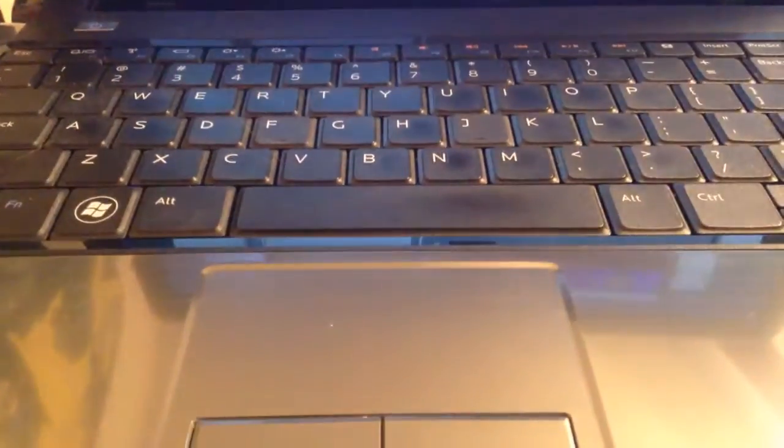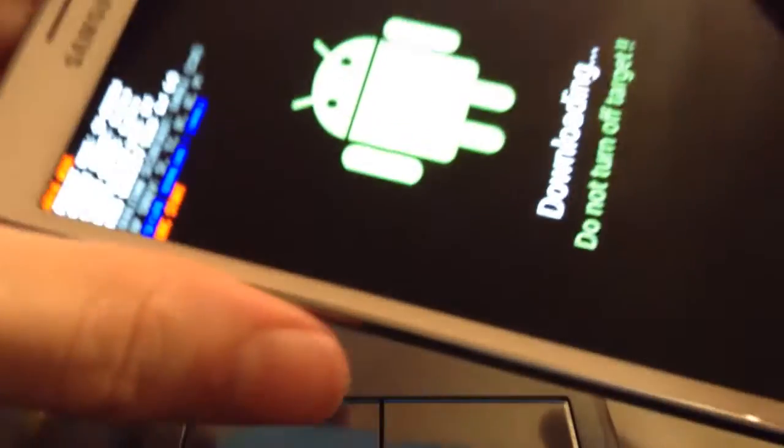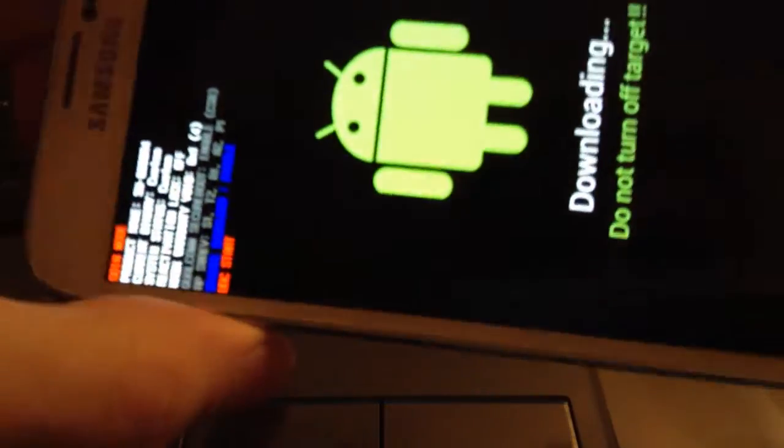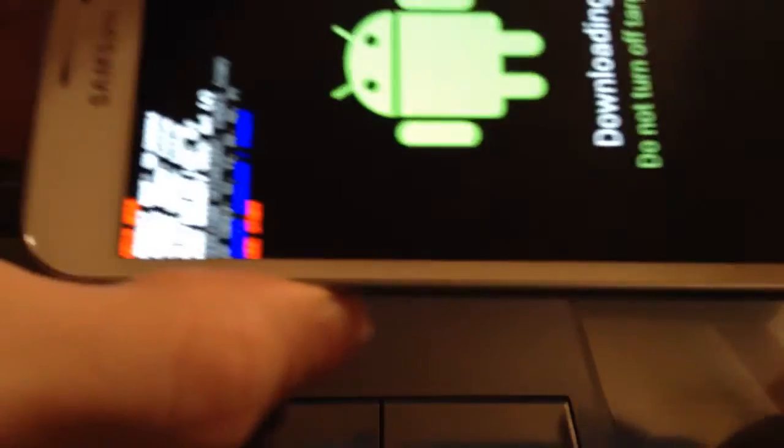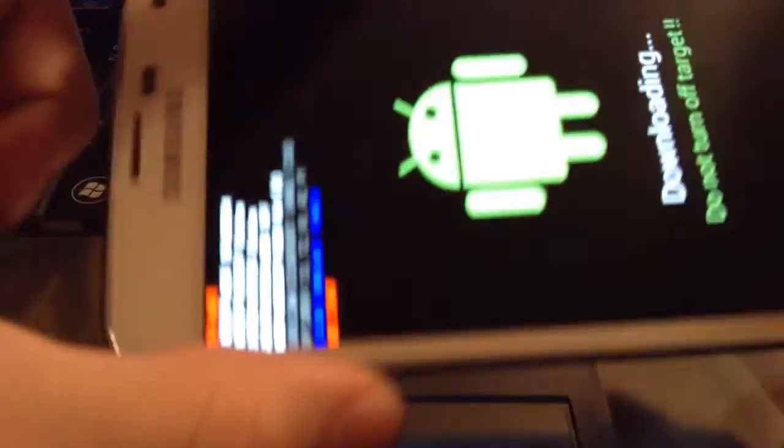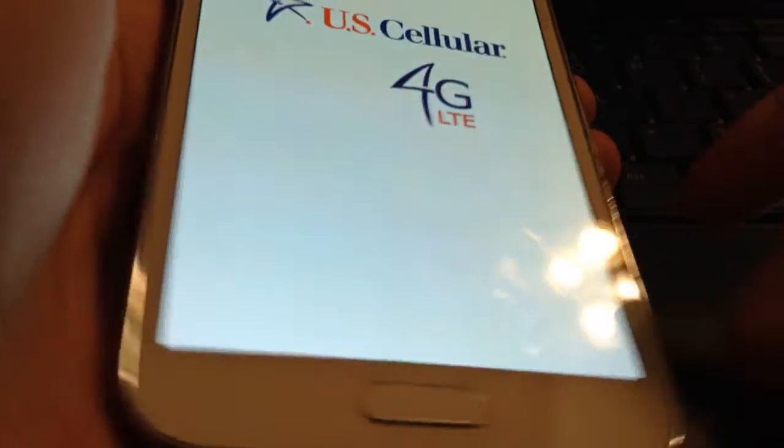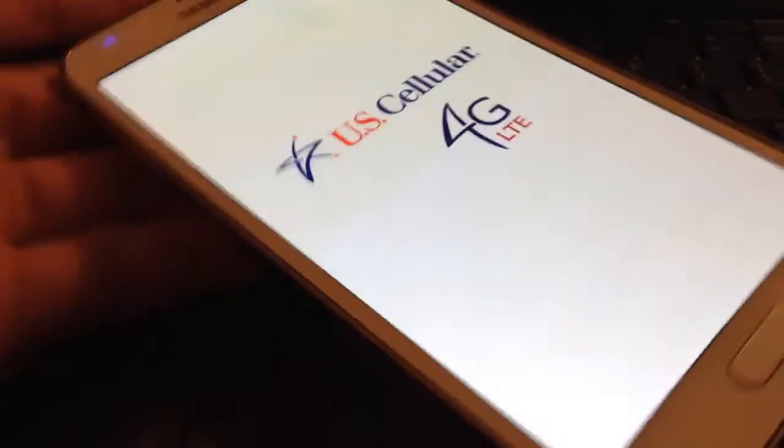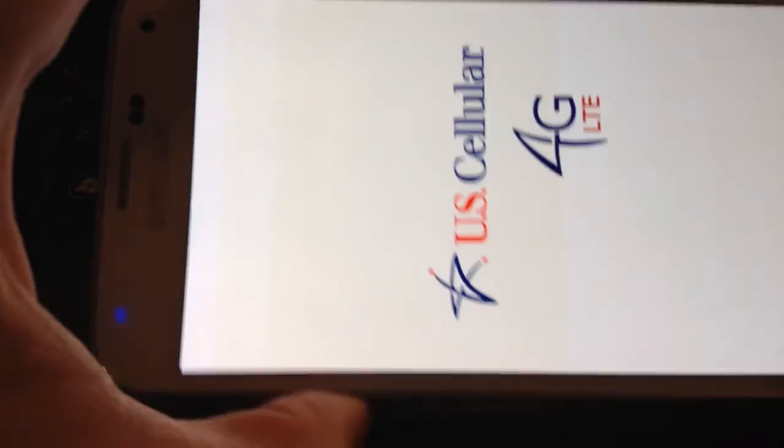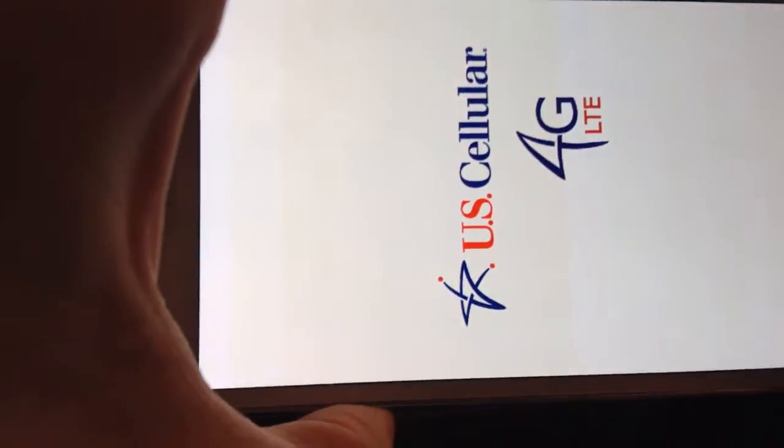If it takes longer than like three to five minutes, or if it gets stuck on the boot screen, then basically what you want to do is press the volume down and power button at the same time. So as you can see, my phone is stuck in the boot screen, so you want to press and hold the volume down and power button.